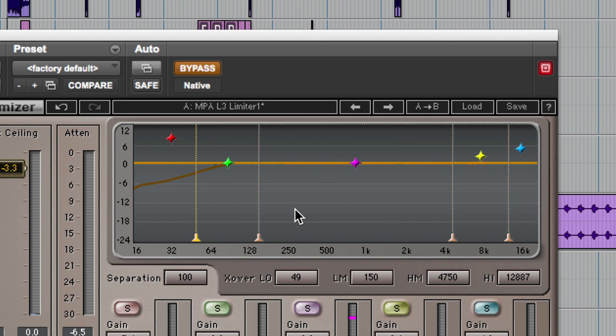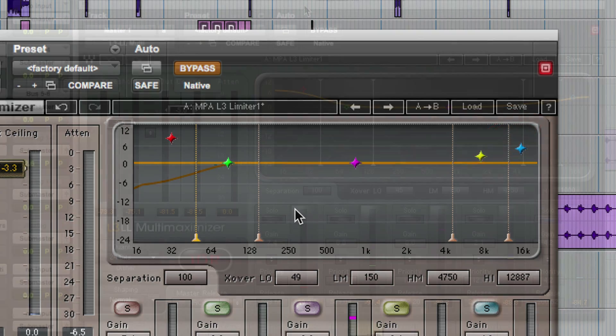We supply a PDF manual with every single plug-in and it's all explained in there. You're always going to find the PDF manual for every plug-in by clicking the little question mark at the top of the Waves bar.